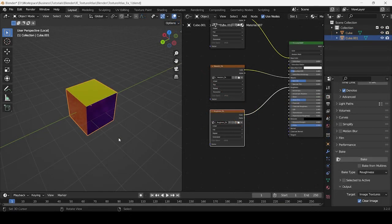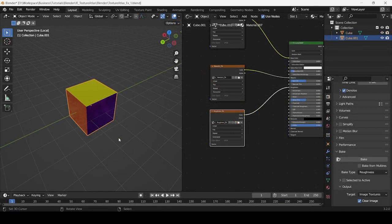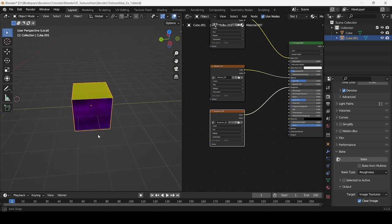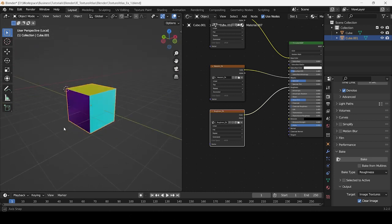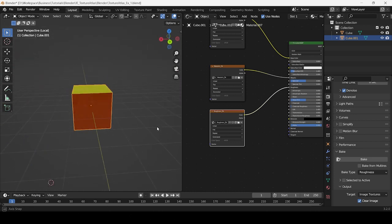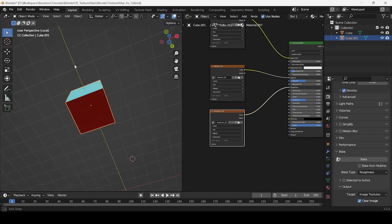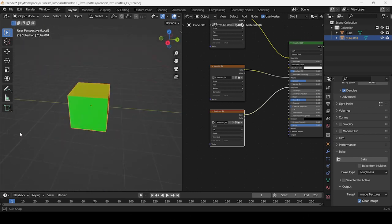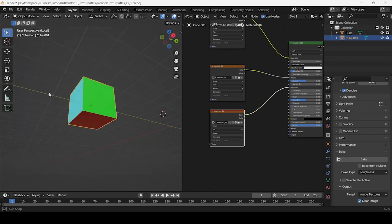So by connecting all the baked textures to their respective inputs, you can see how multiple materials can be consolidated into a single material while retaining their respective properties.